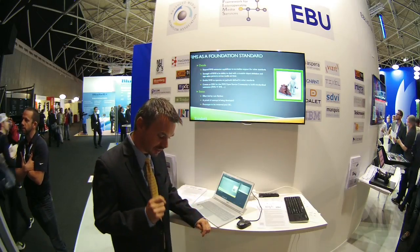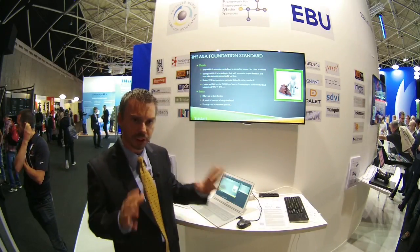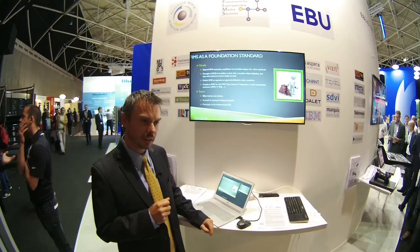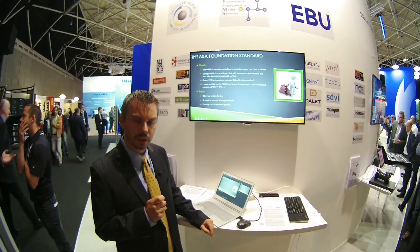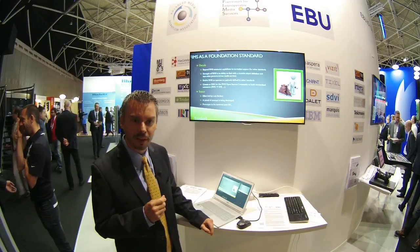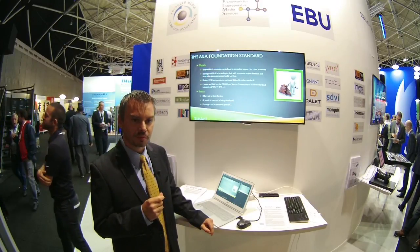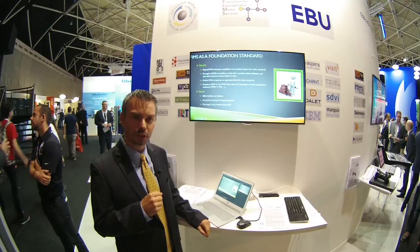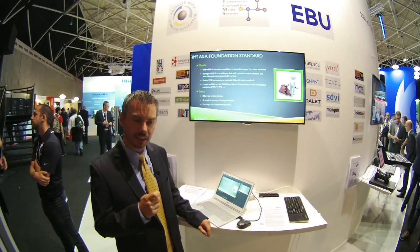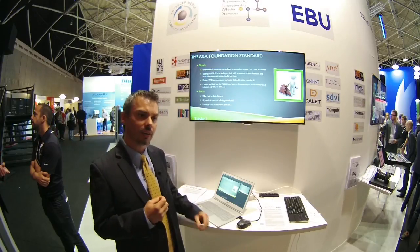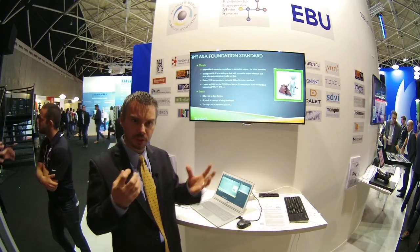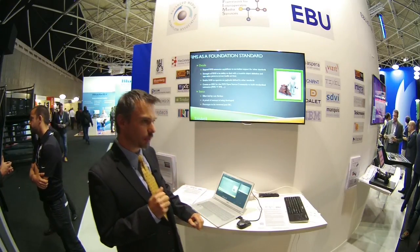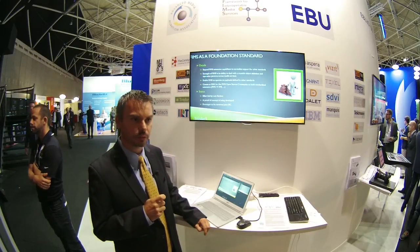FIMS and a foundation standard. This is not a full-blown project — at this point it is more of a proof of concept. It is about the ability for FIMS to better support other standards. We know that FIMS will not be the only standard that will exist in the media space. So in order to make it work properly with other existing standards, there are things we could do that will allow everyone dealing with multiple standards to make them work together. A prototype has been created and will be reviewed post-IBC.